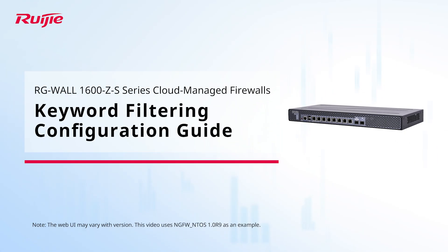This video demonstrates how to configure keyword filtering on the WALL 1600 ZS-Series cloud-managed firewalls to prevent users from accessing sensitive information.